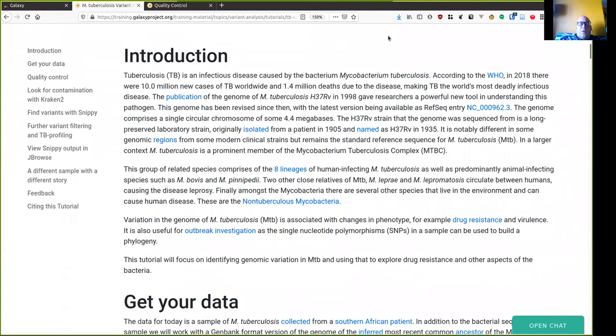Hello, I'm Peter van Hirsten from the South African National Bioinformatics Institute, and welcome to the tutorial on Mycobacterium tuberculosis variant analysis.